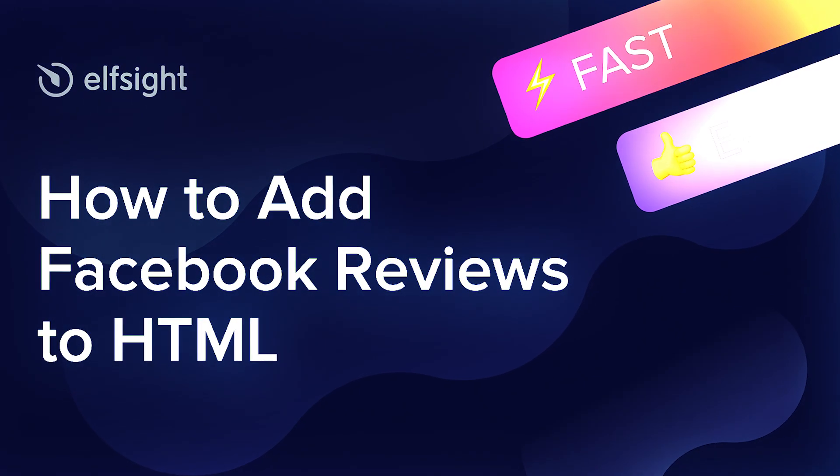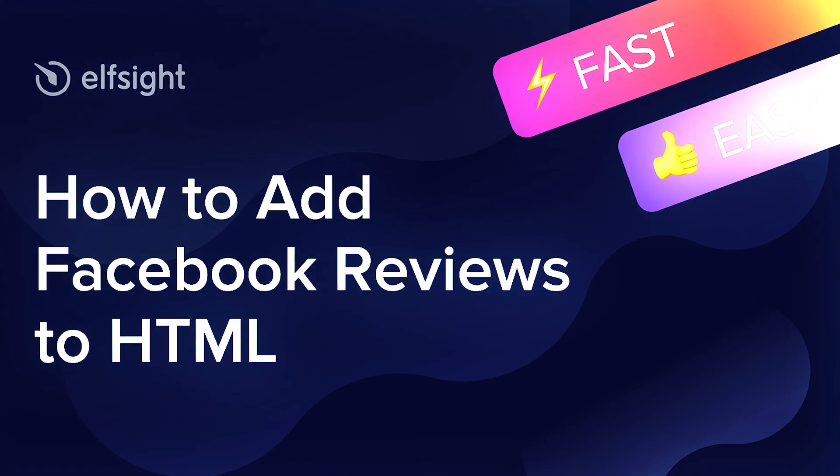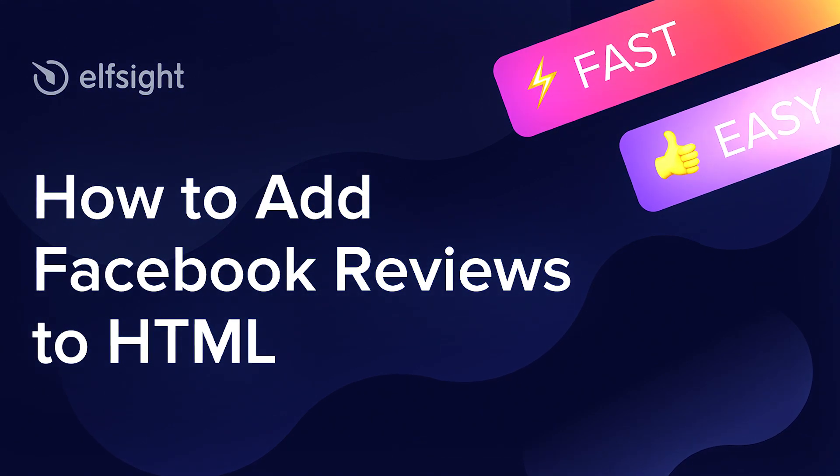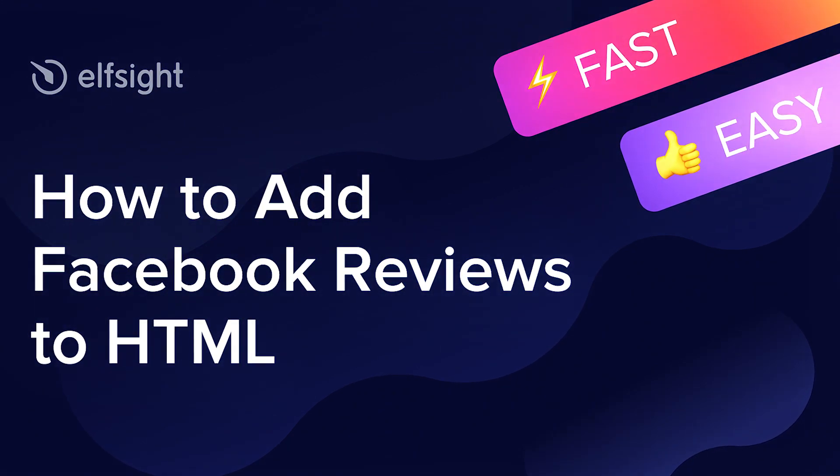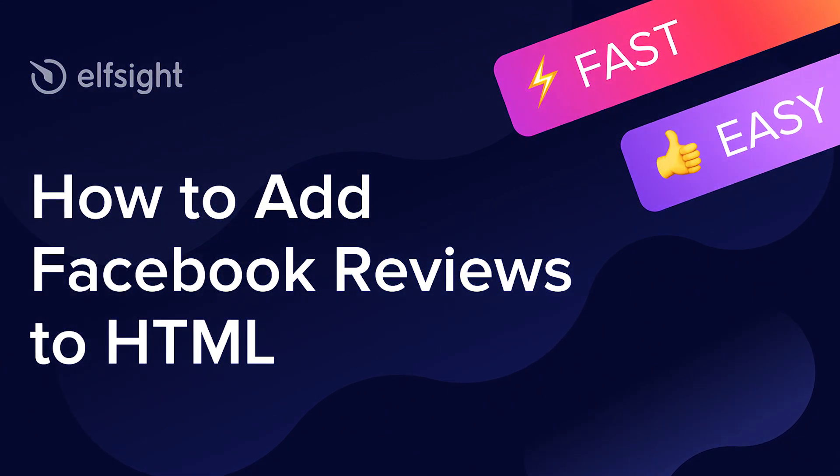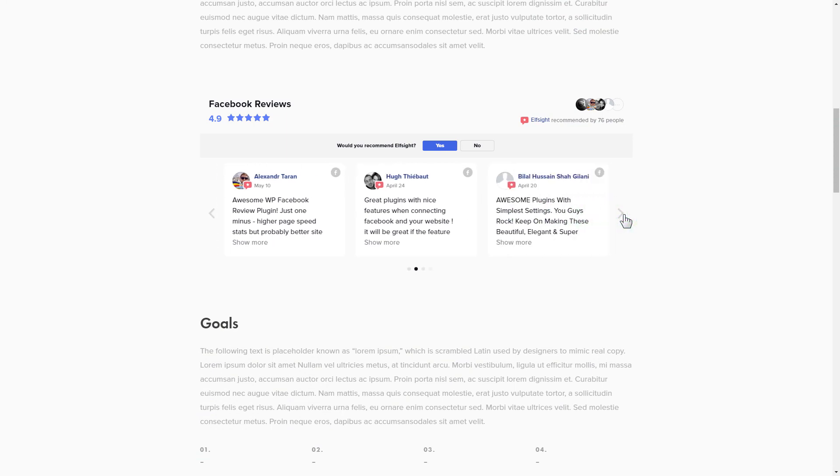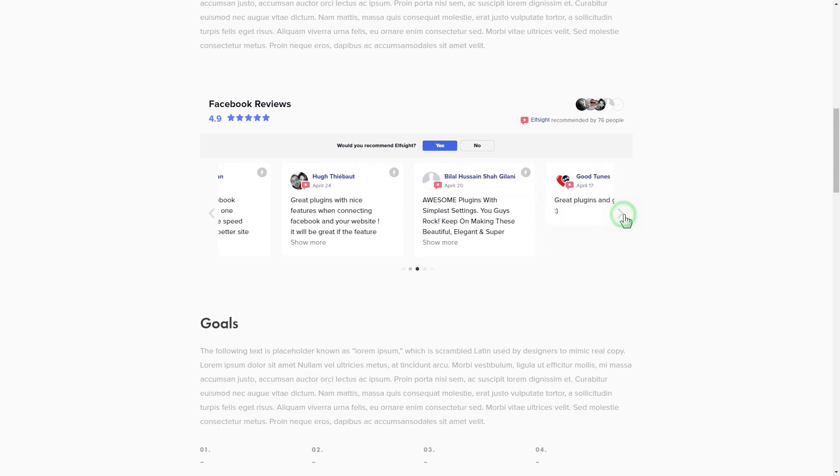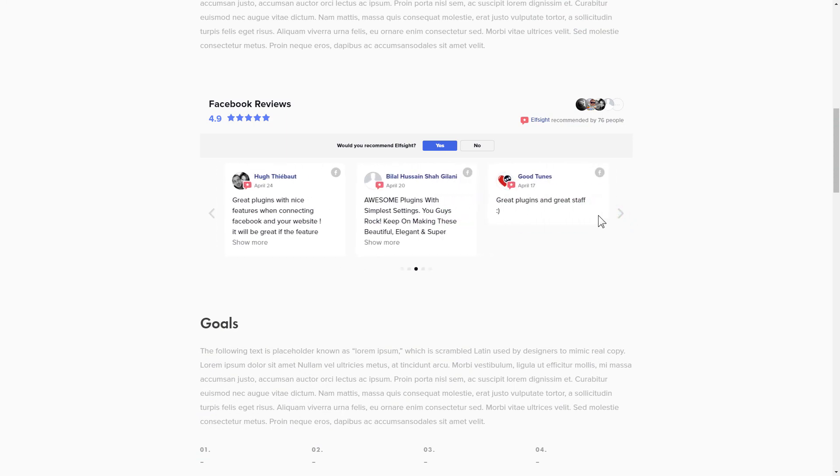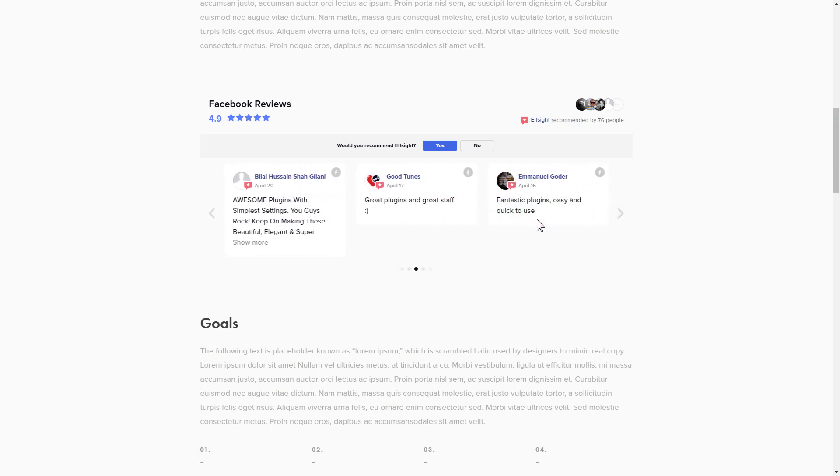Hi everyone, this is Victoria from Elfsight. In this guide I'm going to show you how to add Facebook reviews to your website. It is only going to take two minutes and you don't need any specific skills to do it.